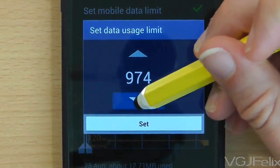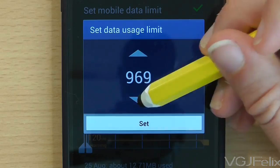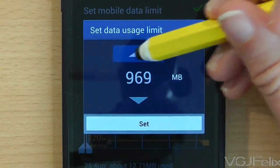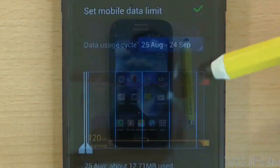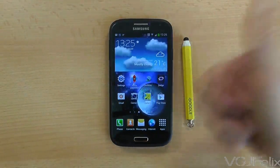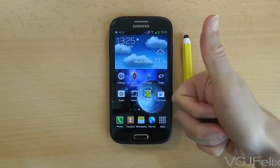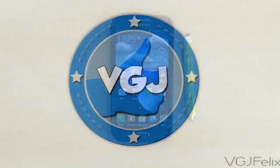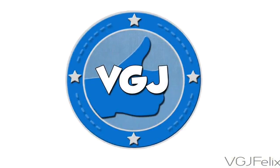Two final points: there are more comprehensive data usage applications available from Google Play, and do check your own tariff terms and conditions before using this feature.